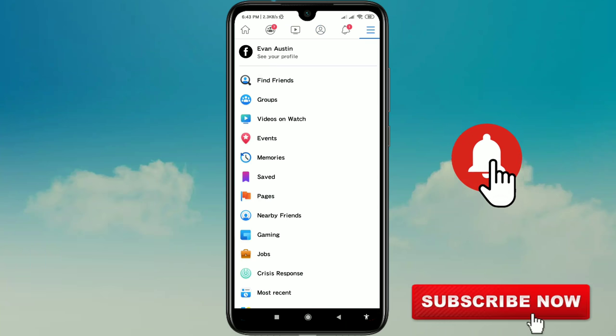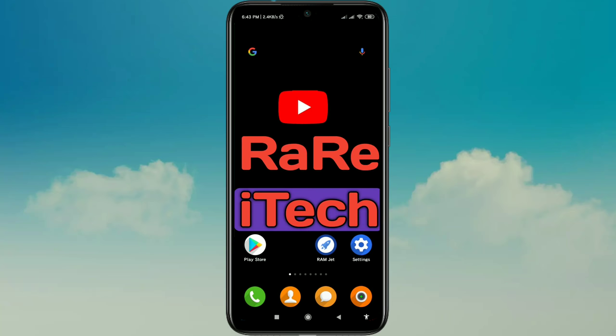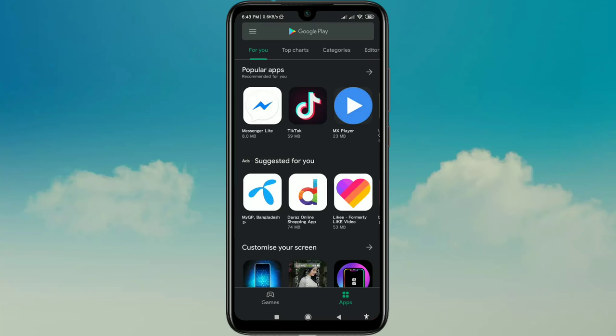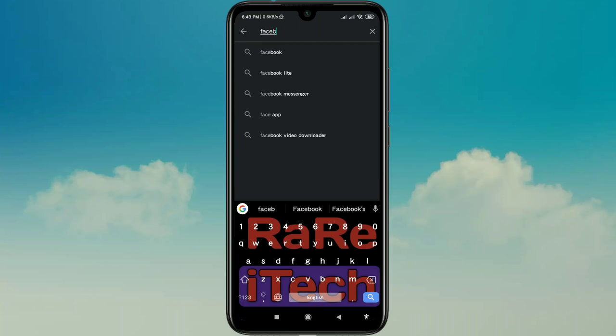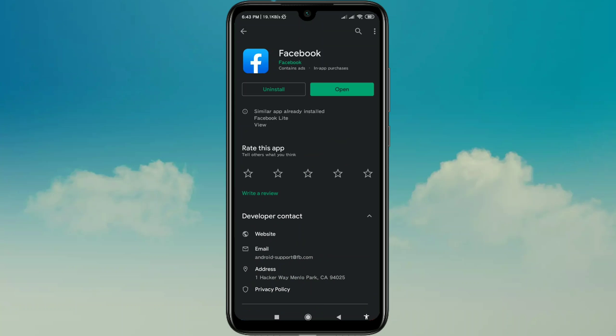First of all, you'll have to go to your Play Store and search for Facebook. You'll need to update your Facebook app first. I have already updated my Facebook app, so that's why it shows the open option.